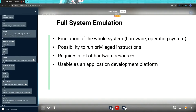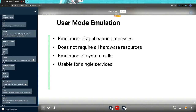Another benefit of full system emulation is that you can use it as an application development platform. You can test your application inside QEMU to verify whether it runs correctly. The user mode emulation is available for emulating application processes but does not require as much hardware resources as the full system emulation. You can emulate system calls with it, though you can emulate only single services rather than multiple services in one system.